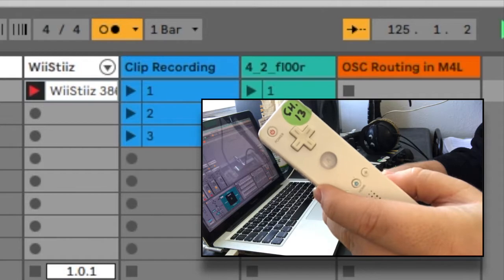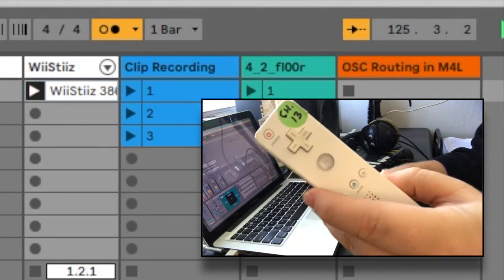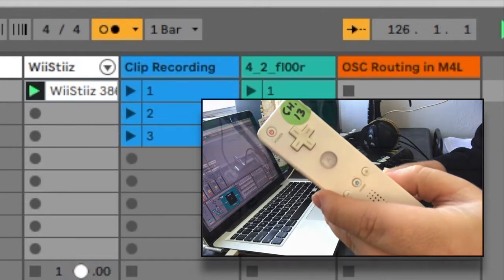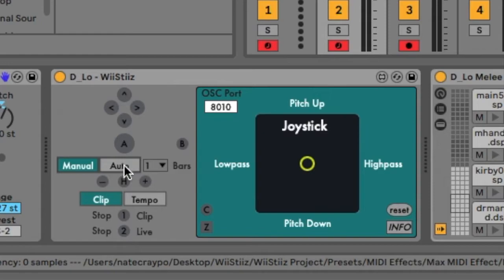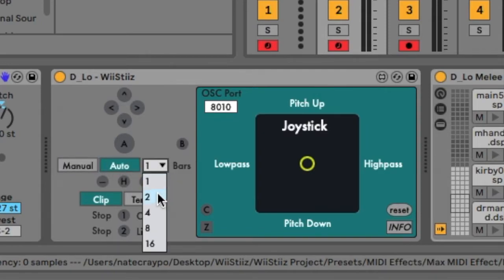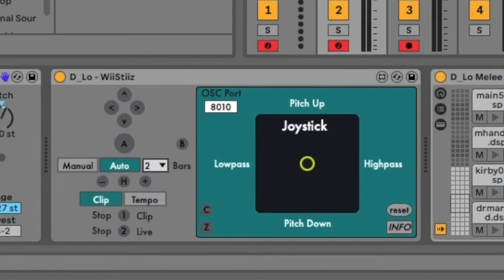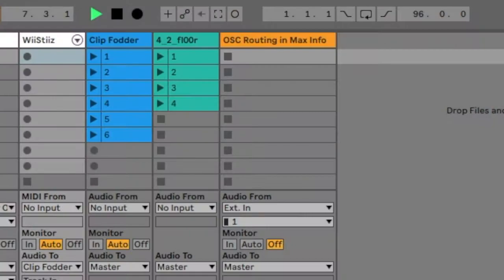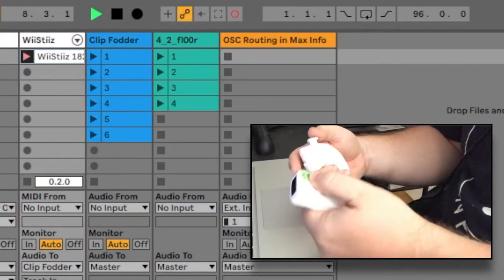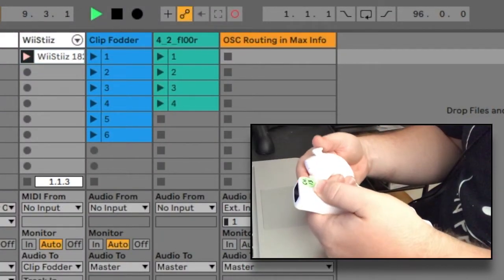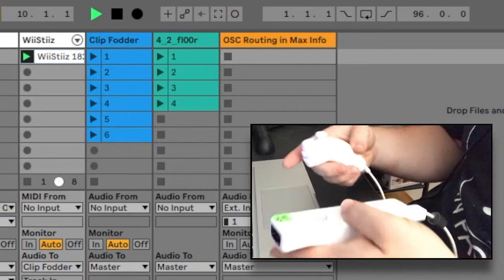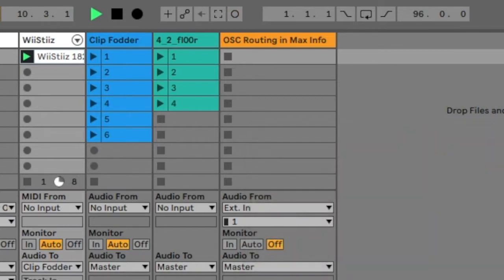If you're determining clip lengths automatically, simply select the desired number of measures in the drop down menu to the right of the tab control. You will only need to trigger the fire button once to start recording. Playback engages automatically after the clip has reached its predetermined length.